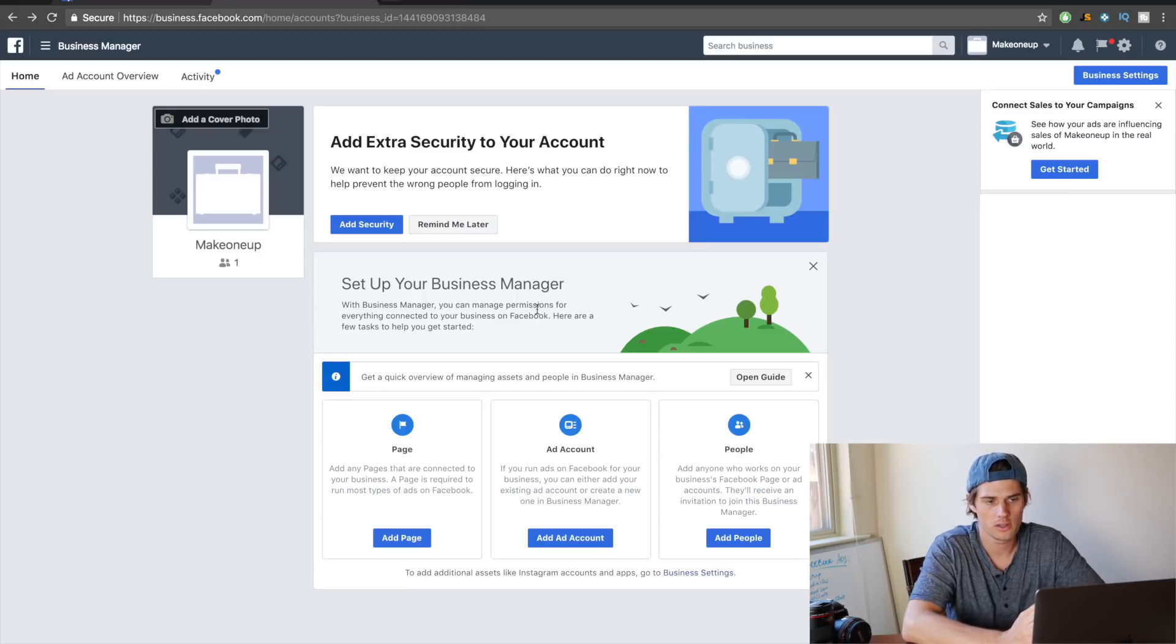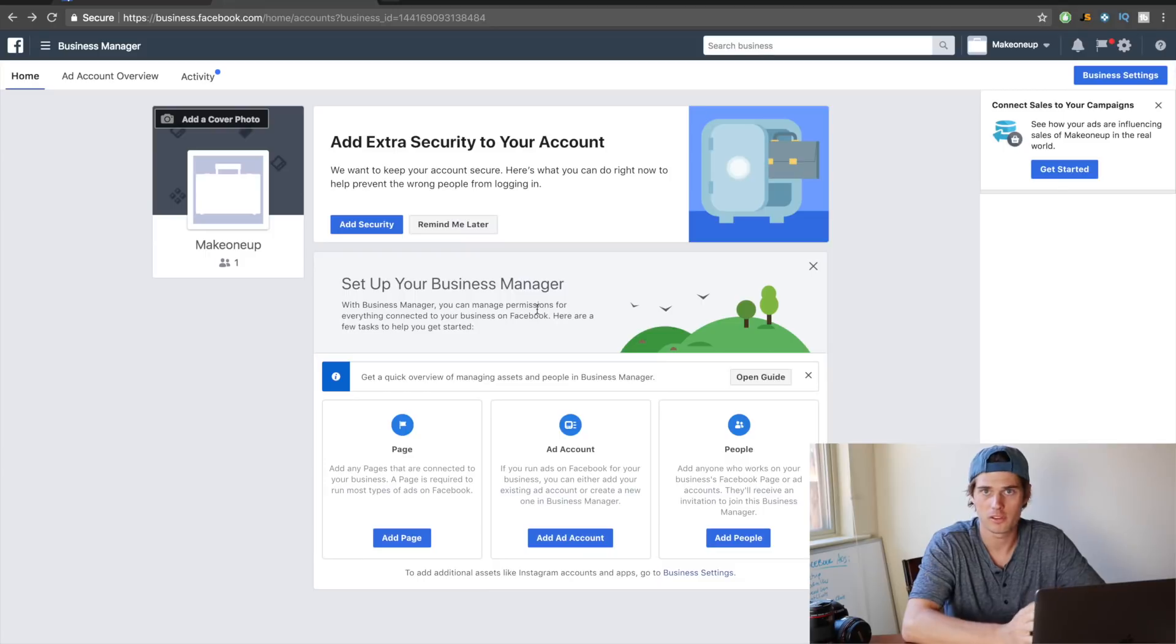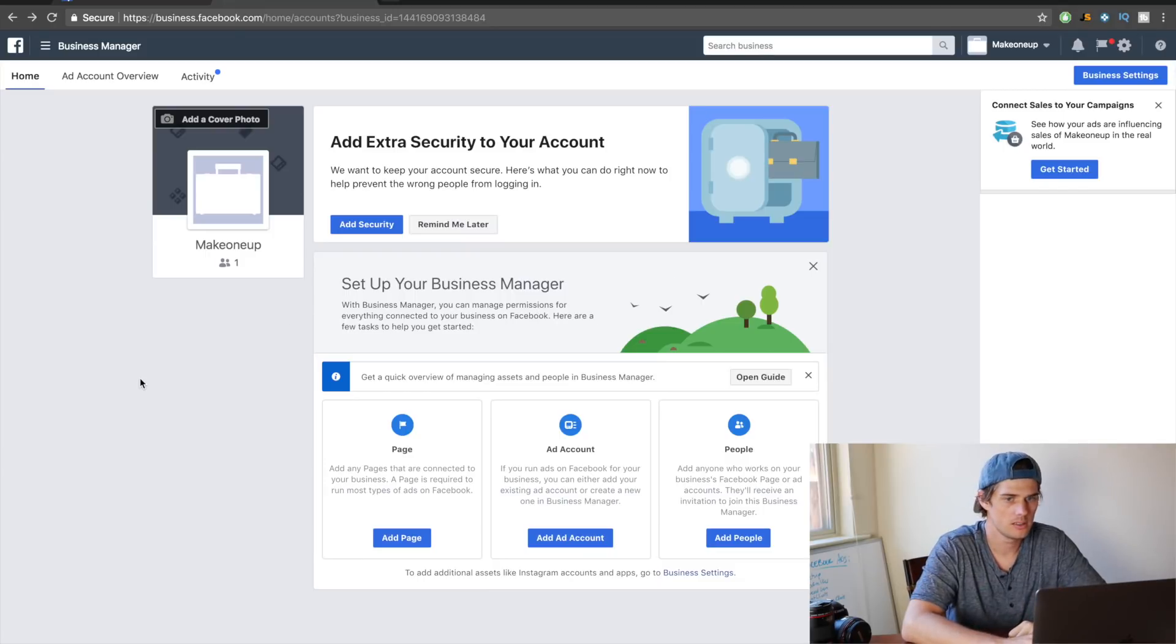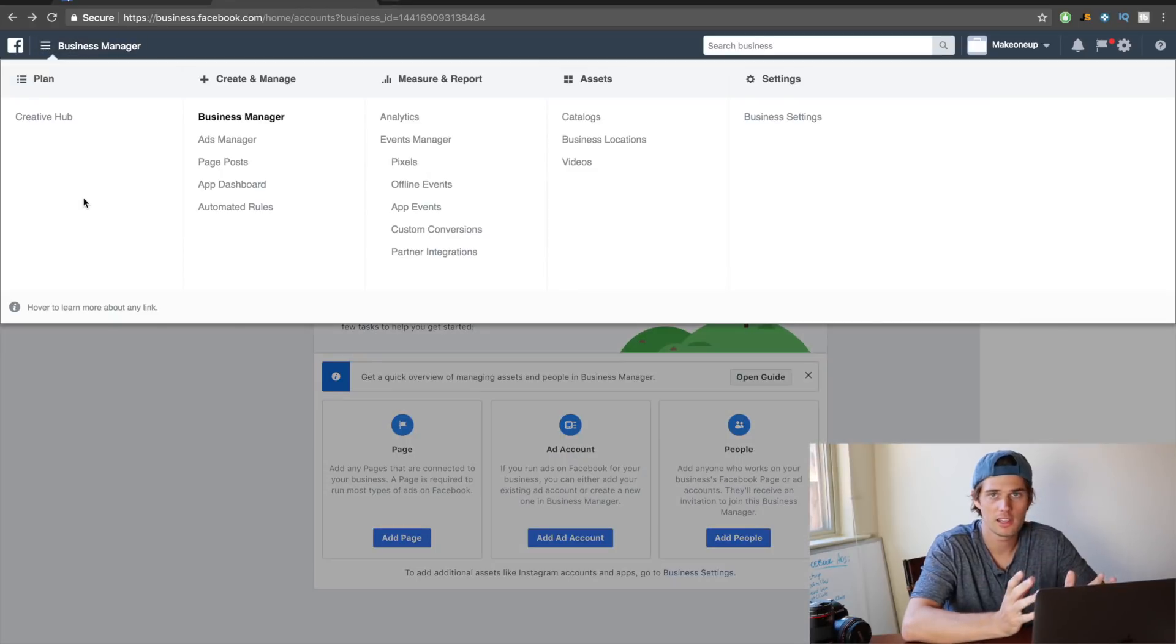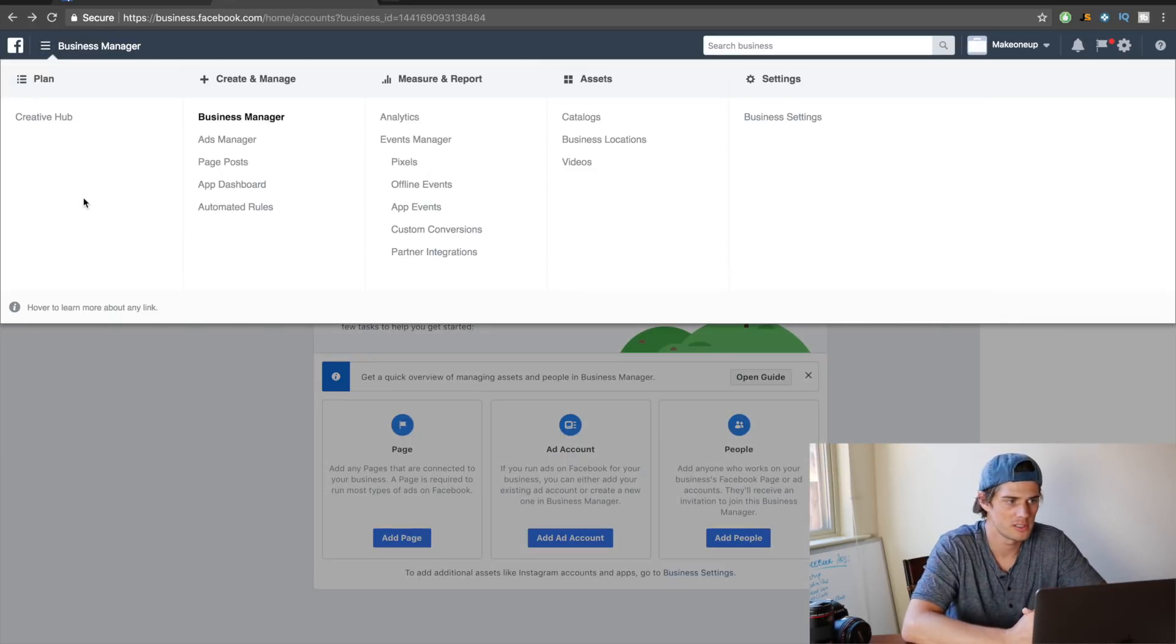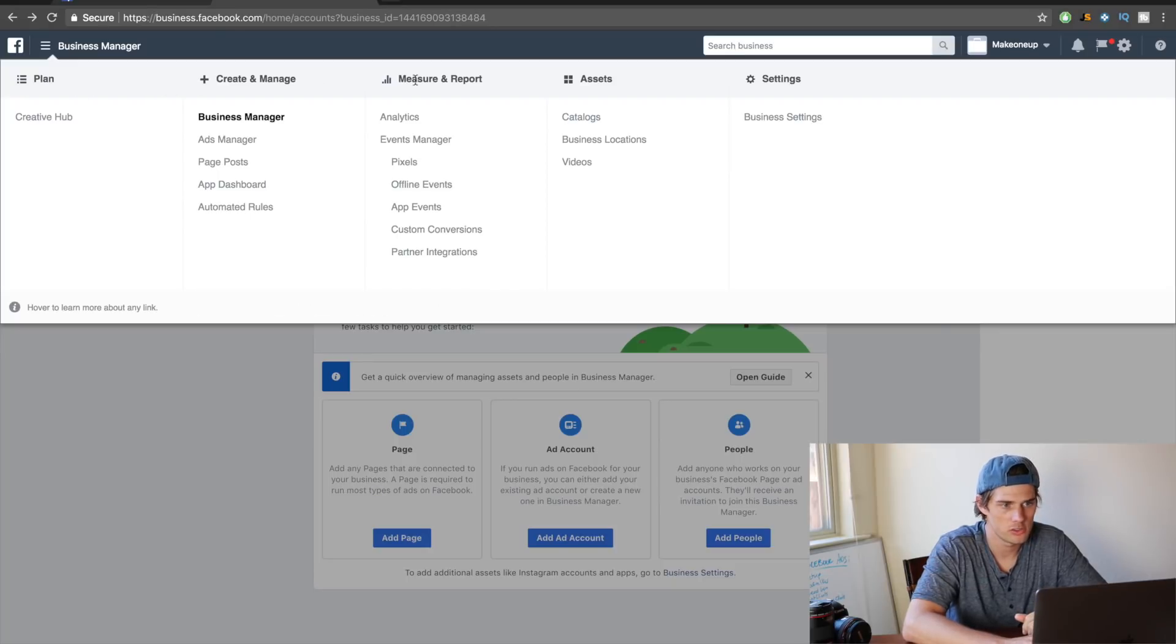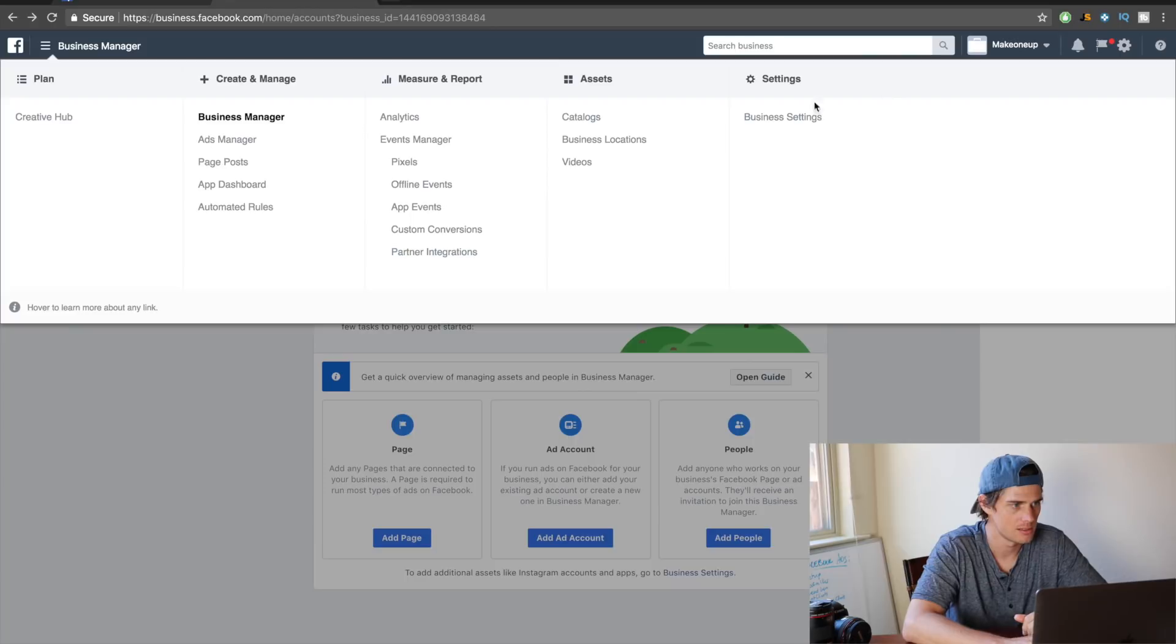Alright, so now this here is the Business Manager, and this is exactly where you want to be. This is where you're going to access all of your Facebook ad everything from. Let's first start just by clicking this drop-down menu up here, and you'll see everything that exists inside of the Facebook Business Manager. So you've got different categories: you've got create & manage, measure and report, assets, settings, and then this first one is plan.